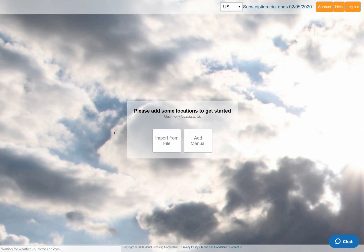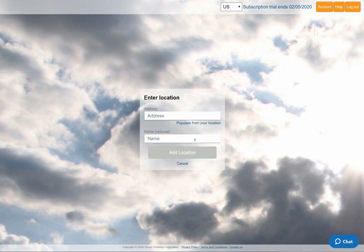The first thing I'll do is to enter the location for my weather query. In this example, I'll choose Manual Address Entry, and then click on the link to populate the location field based on my current location here in Virginia.